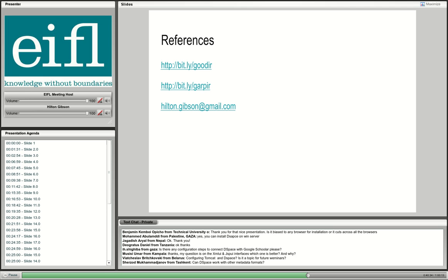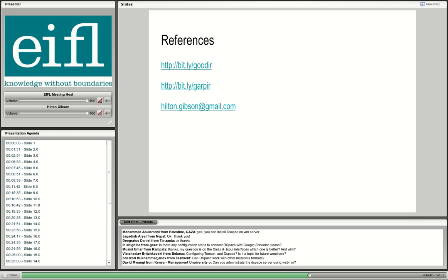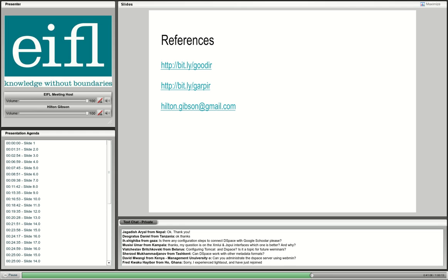Can DSpace work with other metadata formats? Yes. In DSpace 5 it comes with support for different metadata schemas. Previously in version 4 you could do it but it wasn't well advertised. With DSpace 5, a lot of effort has been made to ensure that other metadata schemas can be used.